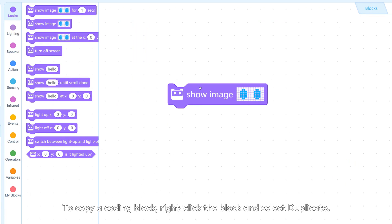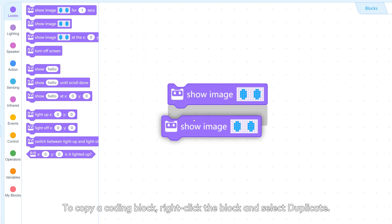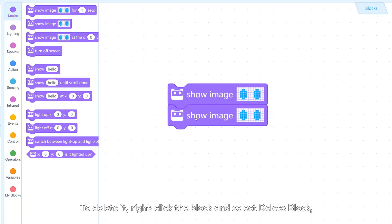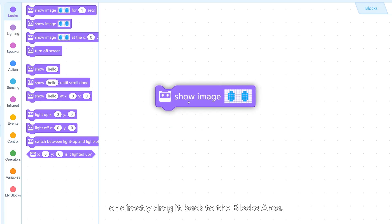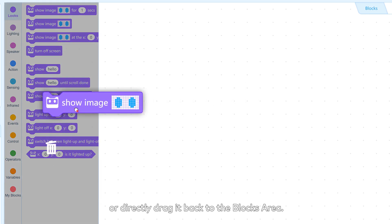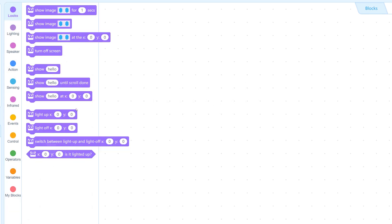To copy a coding block, right-click the block and select Duplicate. To delete it, right-click the block and select Delete Block or directly drag it back to the blocks area.